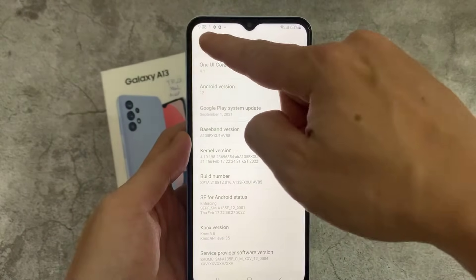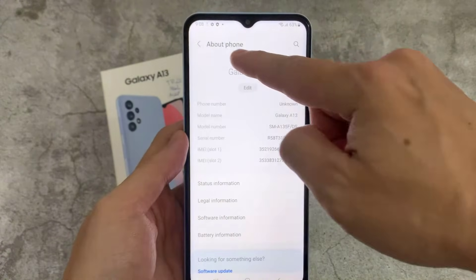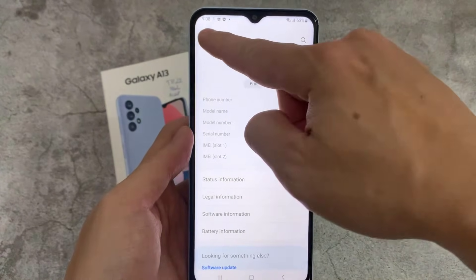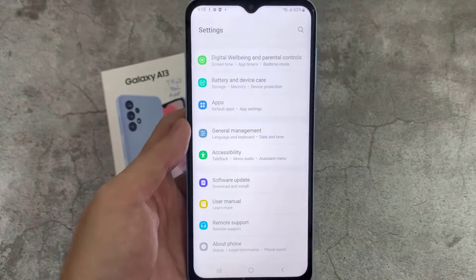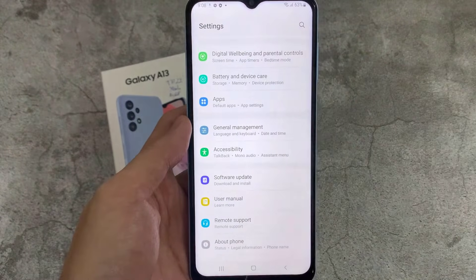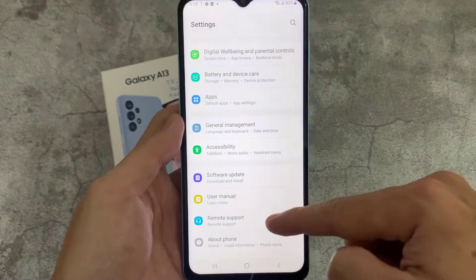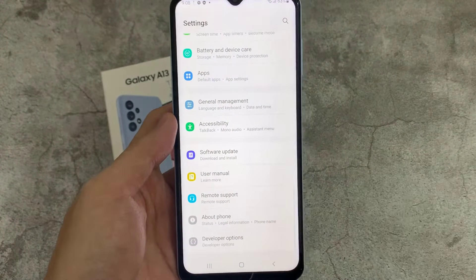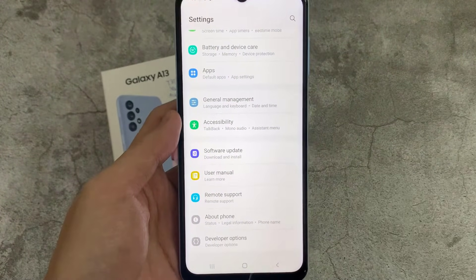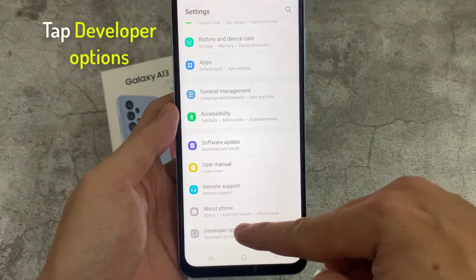So let me go back. And from now on, developer options are at the bottom of the settings list. Click to open.